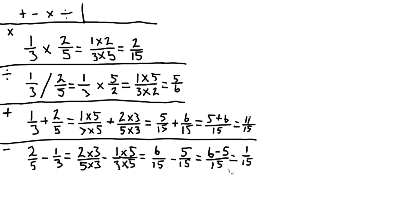So those are the four operations for fractions. I want to thank you for joining us at Math and Meditation for this video today. And I hope you join us again in the future.